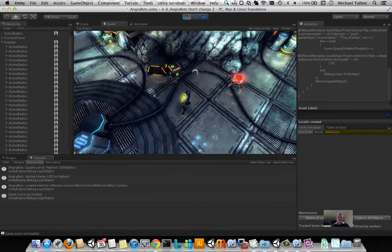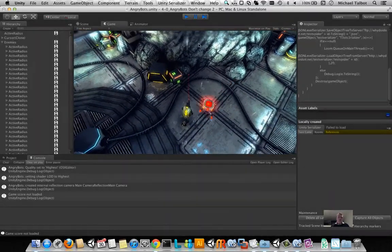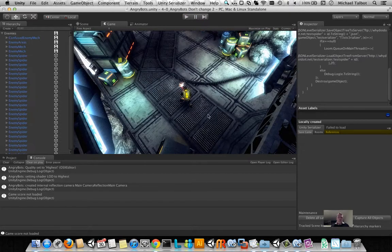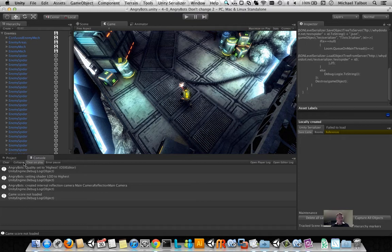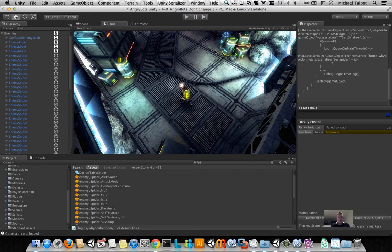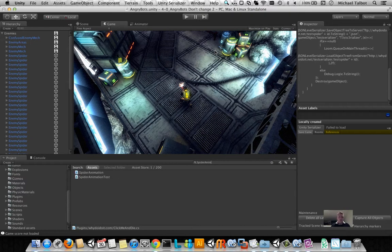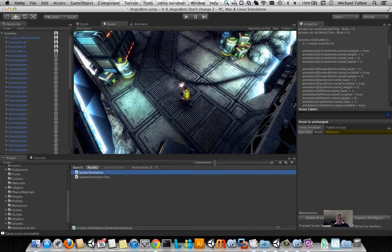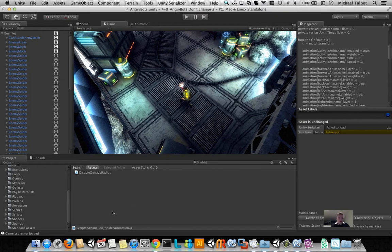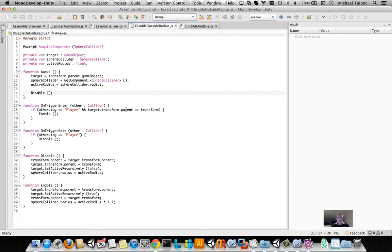Now, that's occurring because of some of the code that happens when that spider animation starts up. So, this is one of those places where you need to start thinking about what you actually want to do during saving and loading.